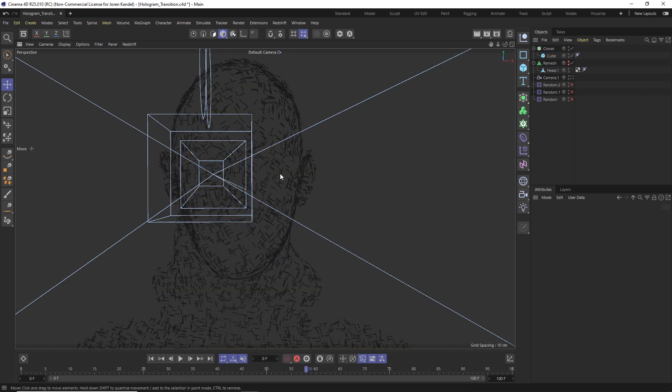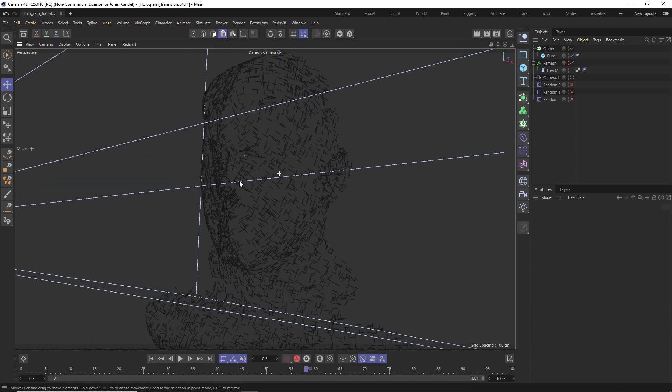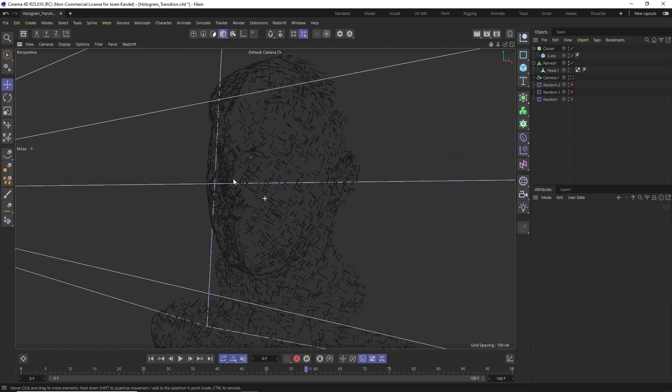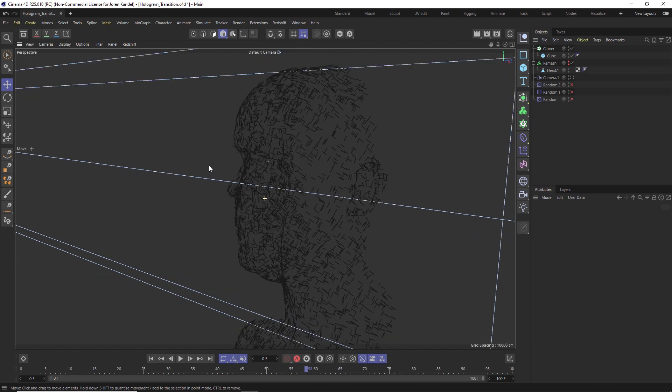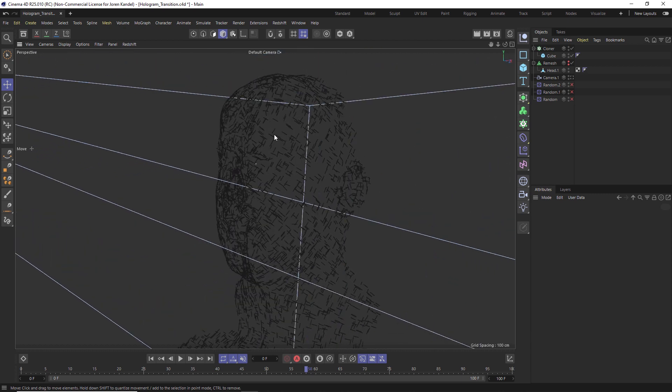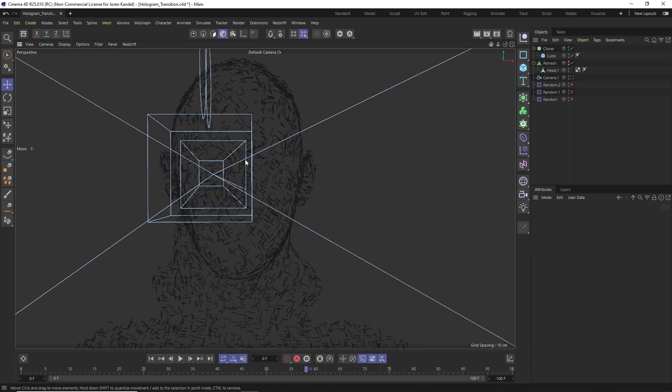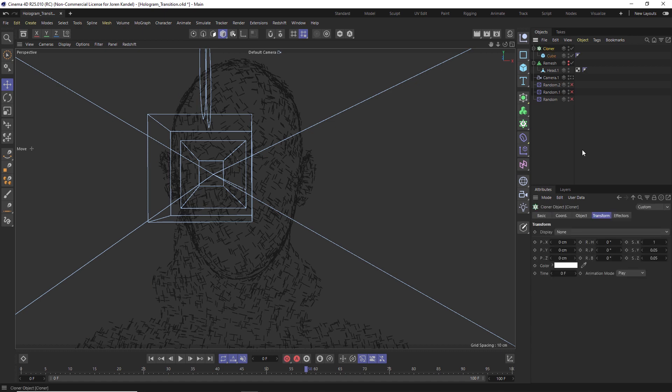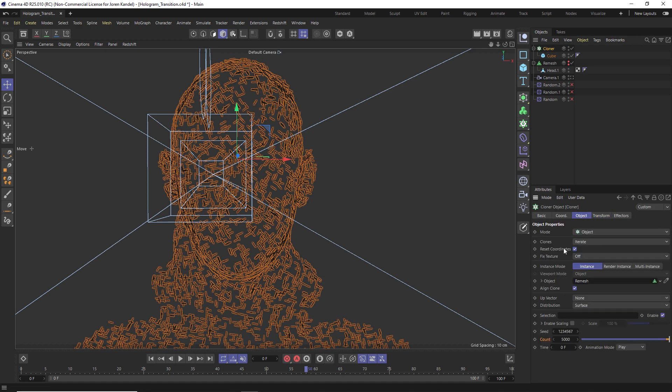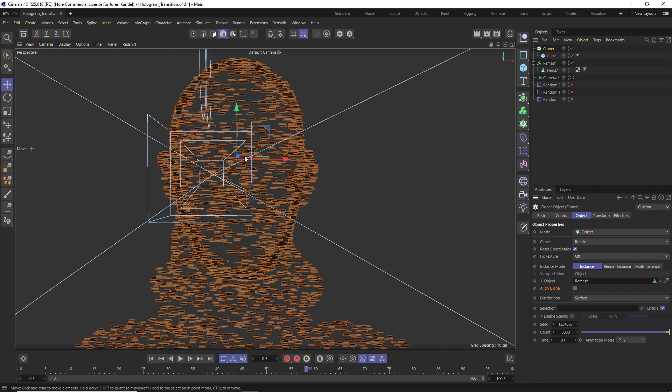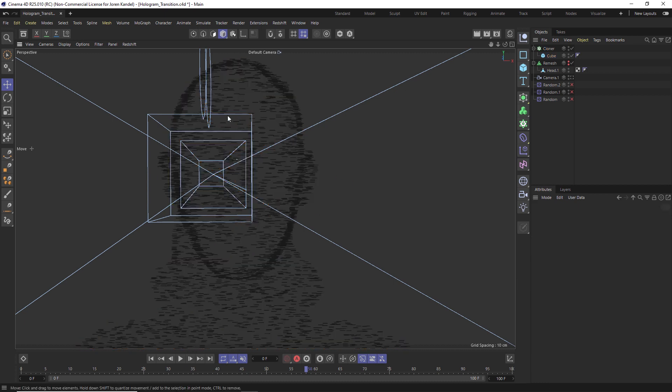Now we have these long lines here. Right now they're projected onto this mesh and they're kind of aligning to the vertices. We want them to all be flat, so we're going to go into the cloner, we're going to object, and under align clone, let's uncheck that. Then they'll be going left to right.